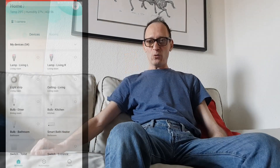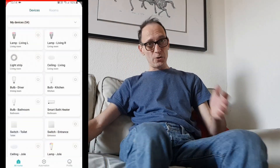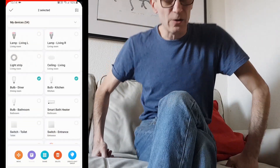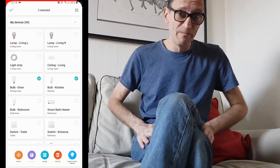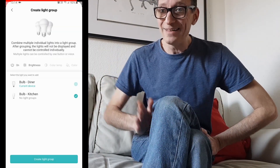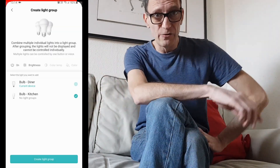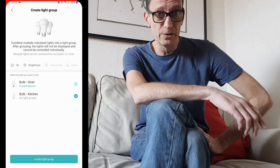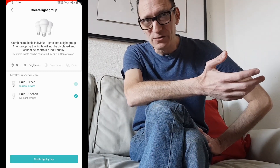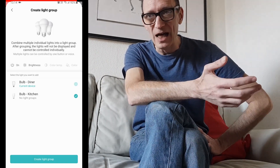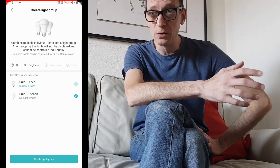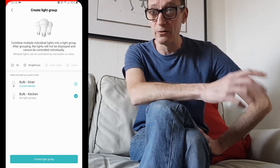The second way is to create what I call a hard group, because once you add the lights to this group you won't be able to control them individually. This is most useful for downlights which you really want to control only in a group.